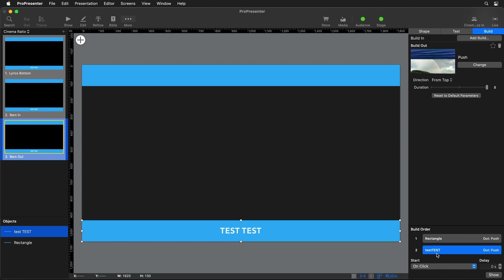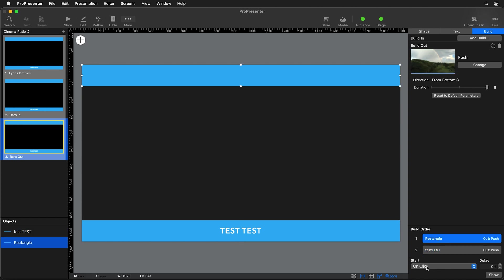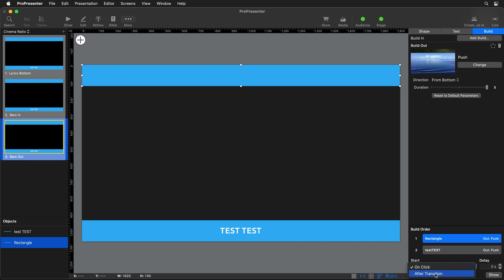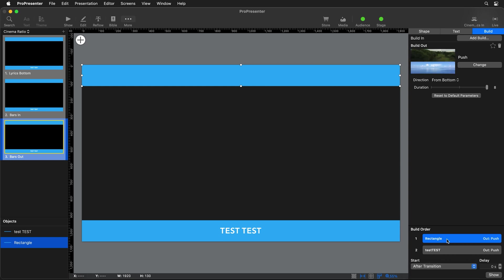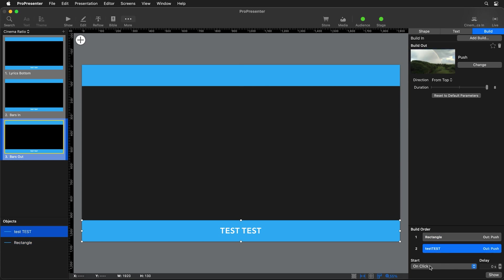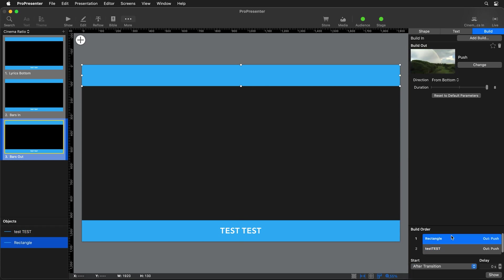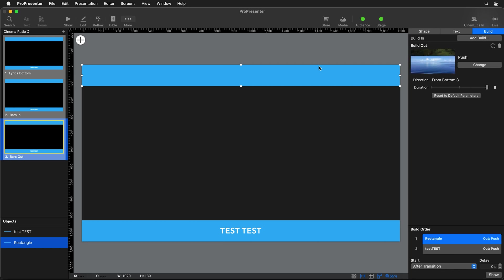We can't forget about the build order at the bottom. For the first bar, we need to change the start — there's no "With Slide" option for build outs, so we go with "After Transition." After the slide has transitioned in, it will automatically do this transition. For the second bar, we can say "With Build 1" so both go together after the transition. Since these bars are at the edges and are the first thing to move away, the animation happens right away.